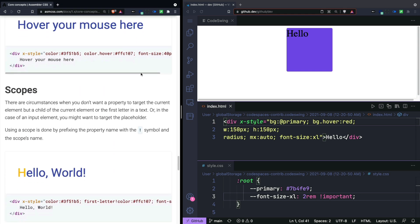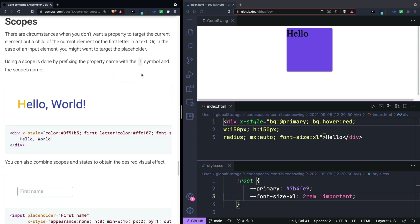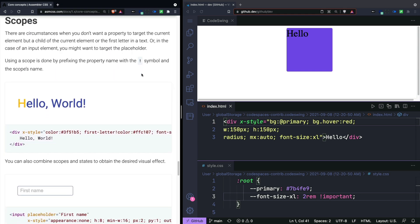Next up is the concept of scopes. And this is how you would get to something like a pseudo class selector in CSS. To use them use the exclamation symbol.